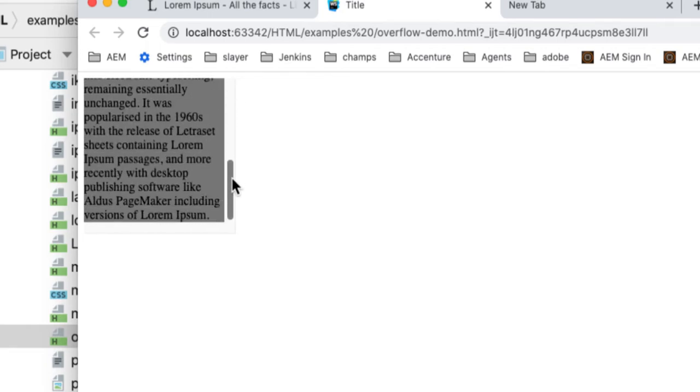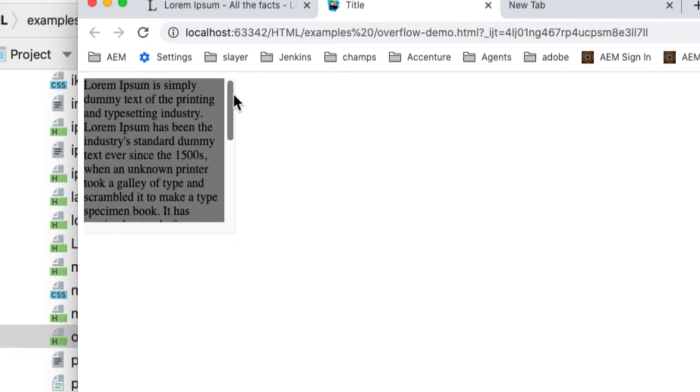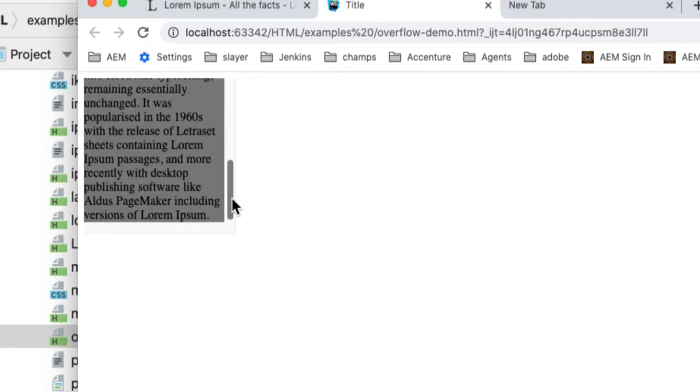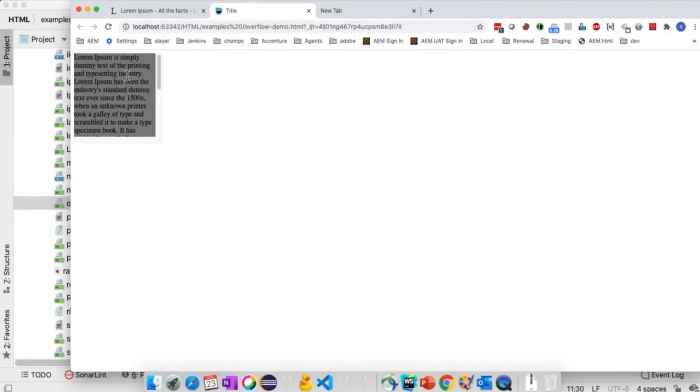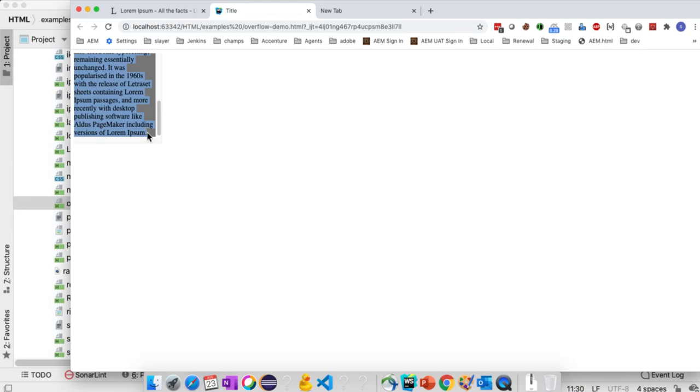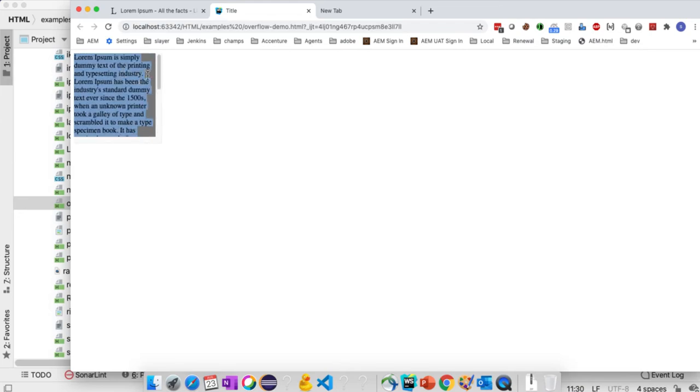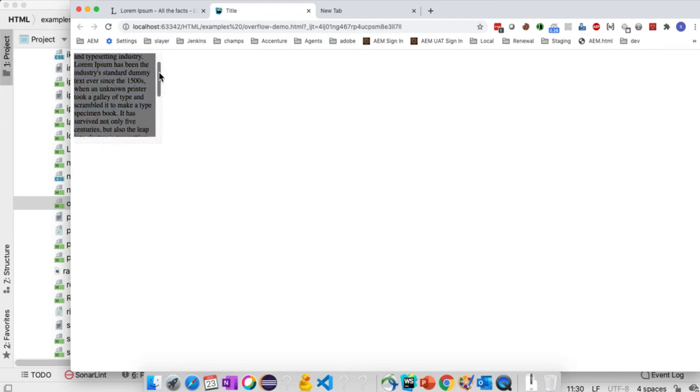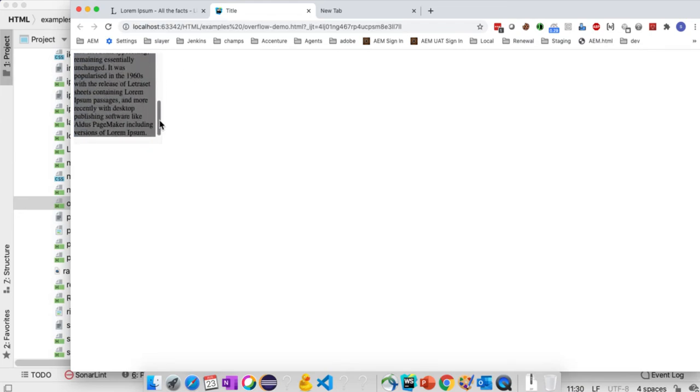If you observe here, a vertical scroll bar is applied, which means the content inside, within the 200 pixels of height, we can see the whole content by using the scroll bar.